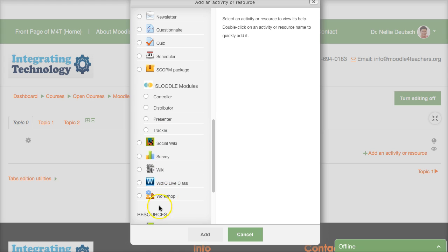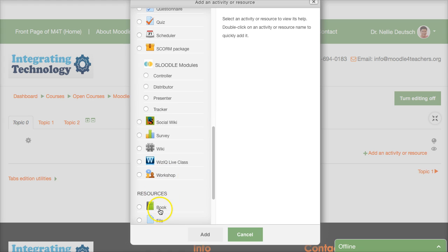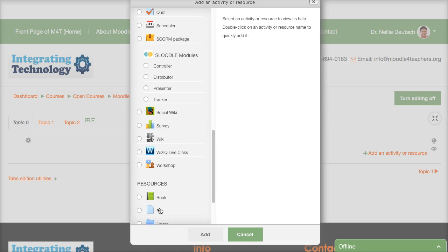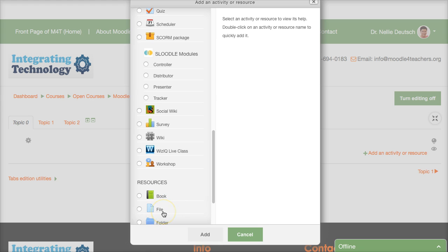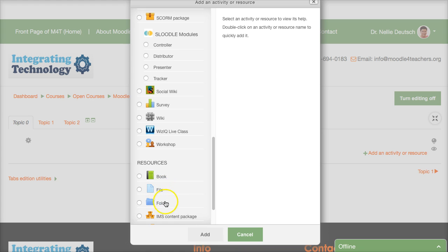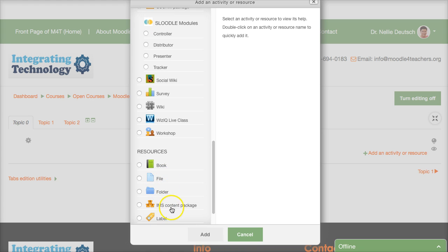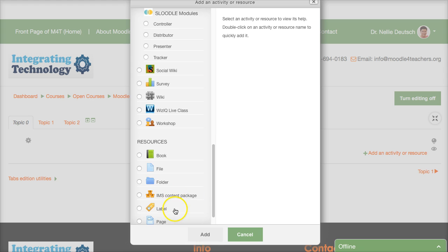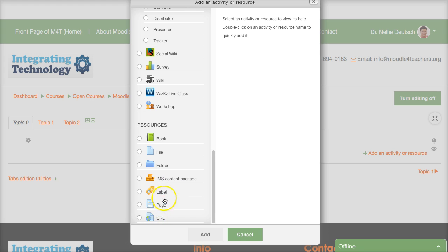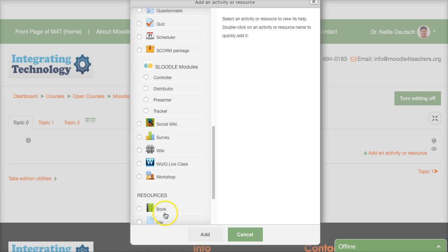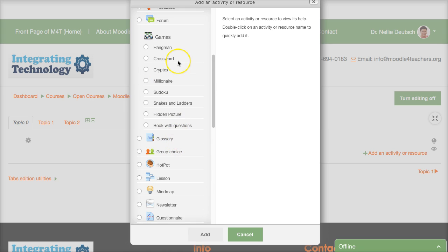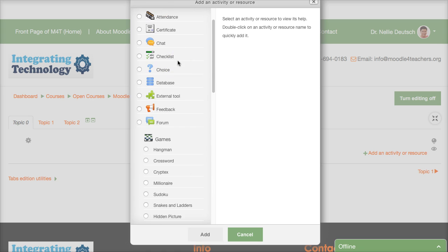Social wiki survey a regular wiki unlike a social wiki with IQ live class a workshop and that's it in the resources you can have a book which is like a book with chapters and pages and sub chapters table of contents you can have a file that you can add upload from your computer a folder where you can add the files.